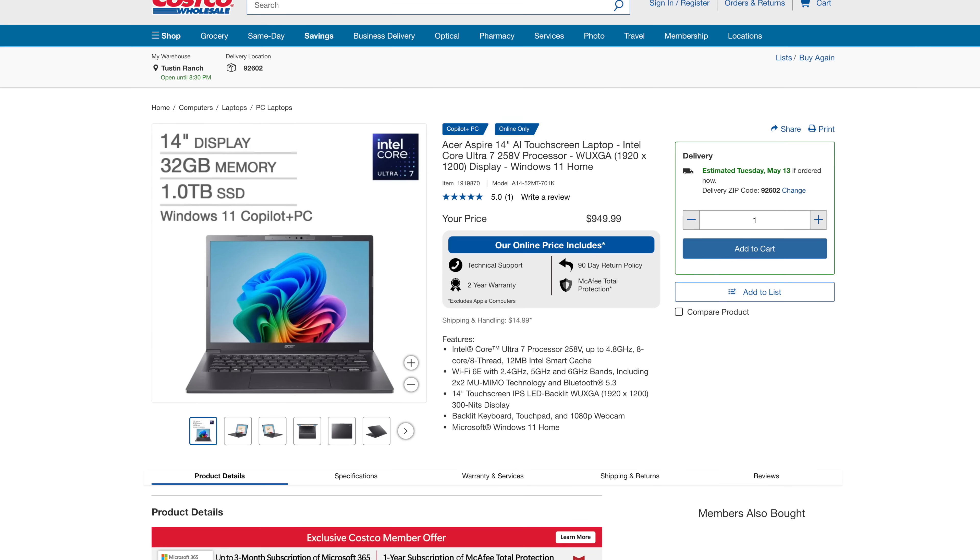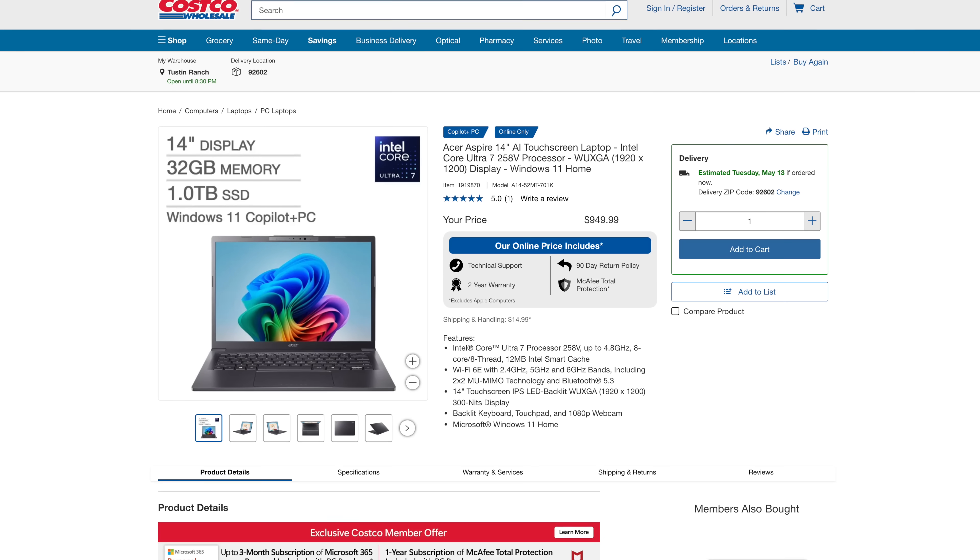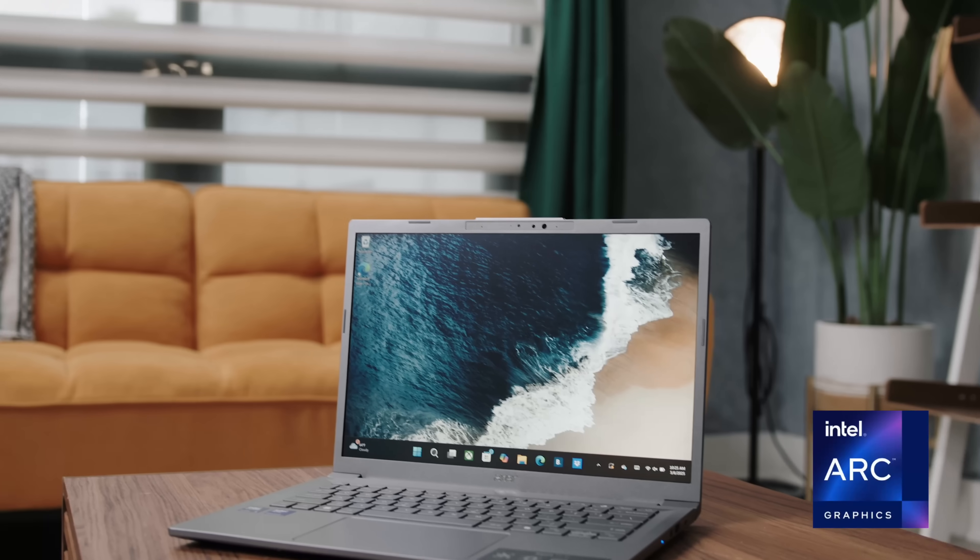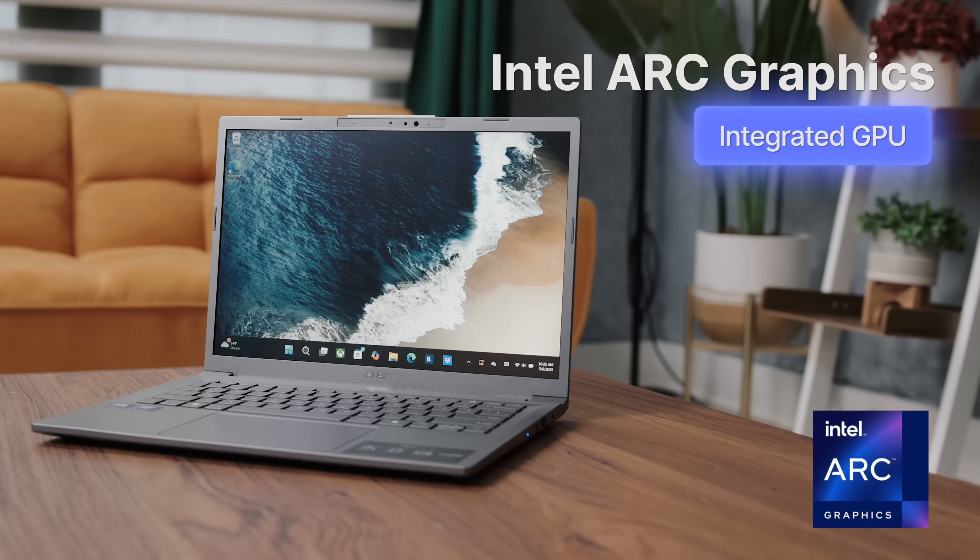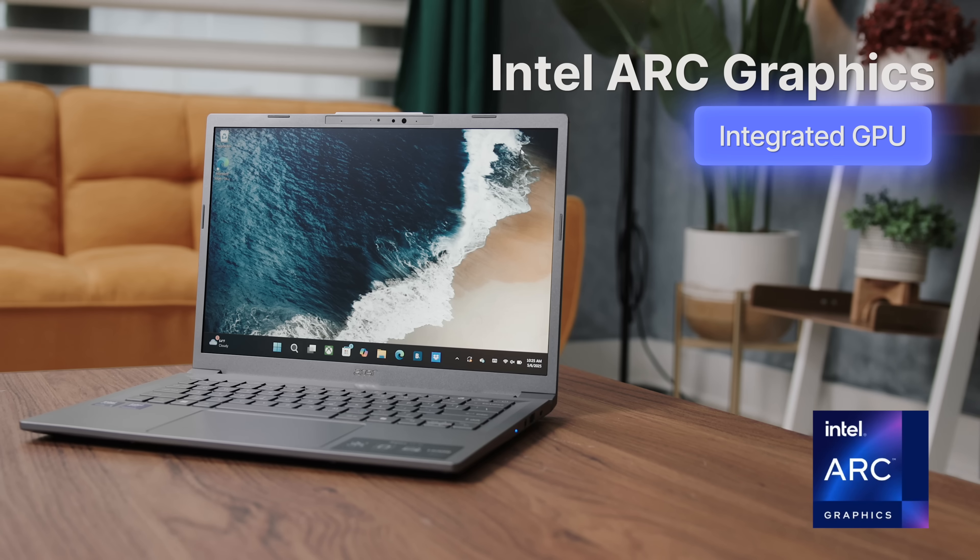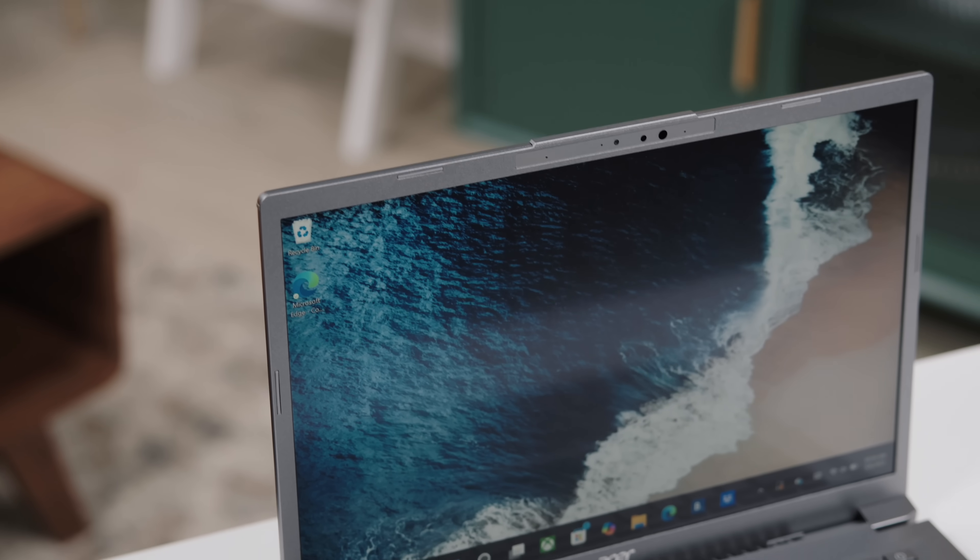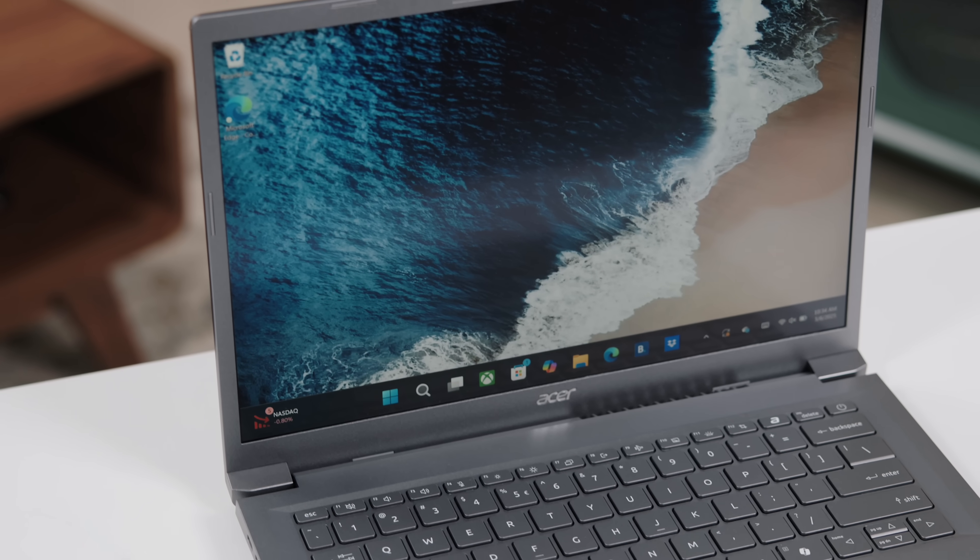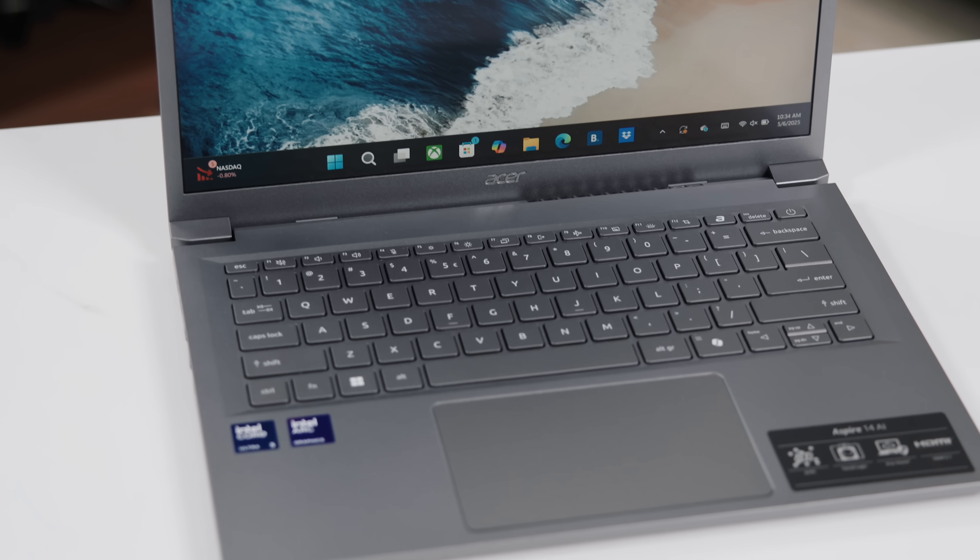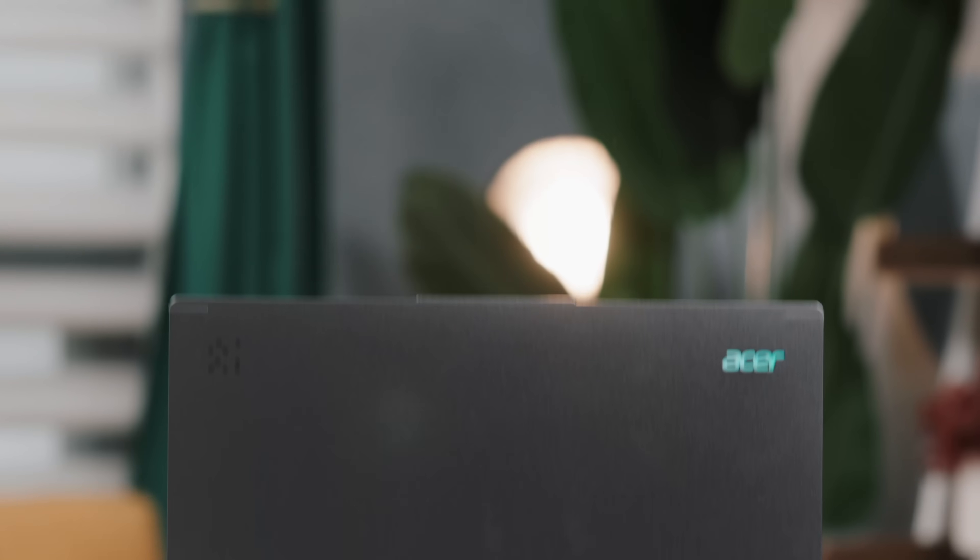If you want to spend a bit more, there's a version with a Core Ultra 7, about 949 bucks, also at Costco. This one's got an integrated GPU, which means the graphics are built into the processor instead of having a separate dedicated graphics card. That saves space, improves battery life, and helps things run cooler. Also means this is not a gaming rig or a 4K video editing machine. But for everyday tasks, creative work and streaming, absolutely fine. I just want people to go into this knowing what they're getting and know where the strengths of the machine are.